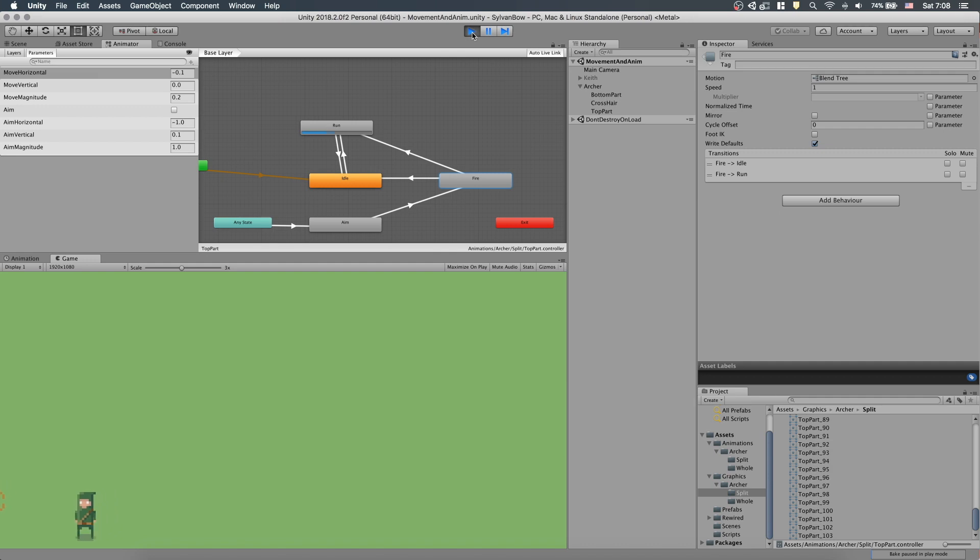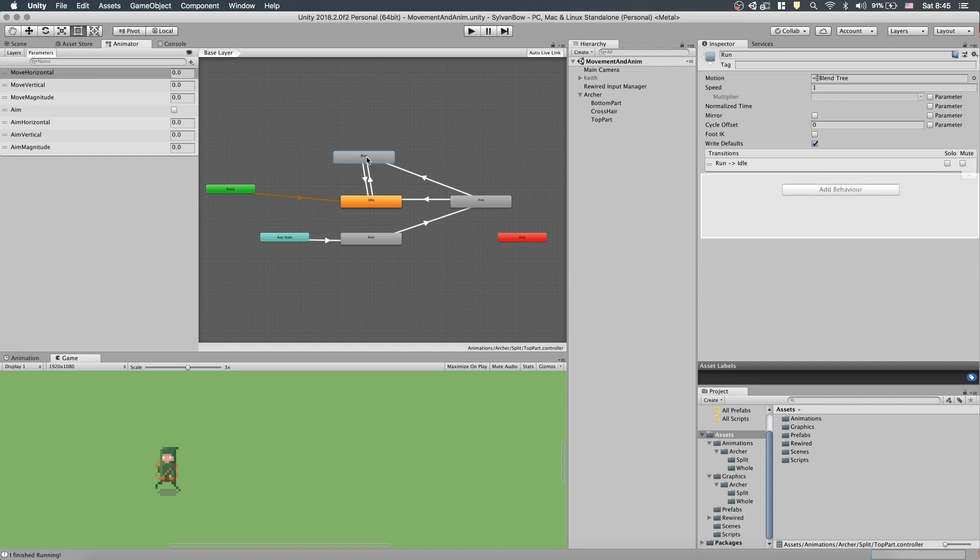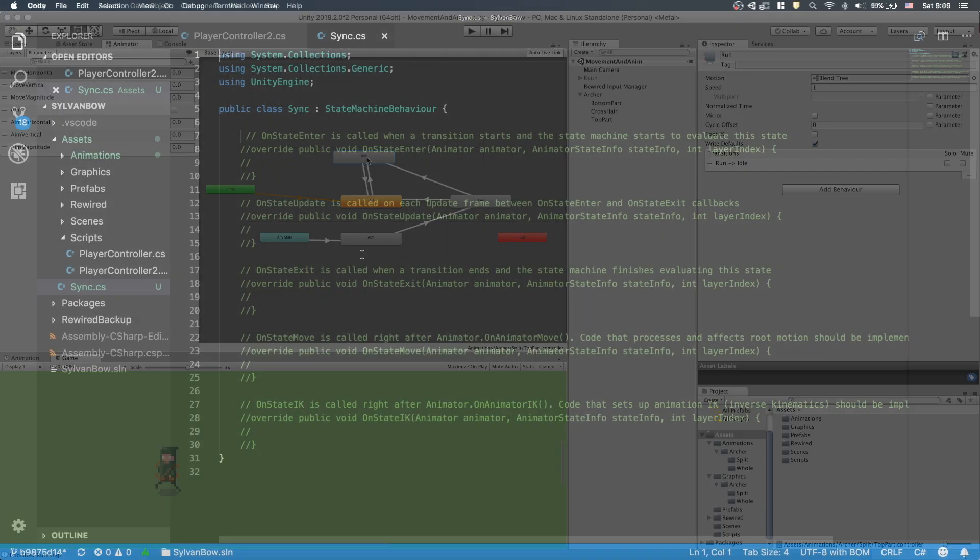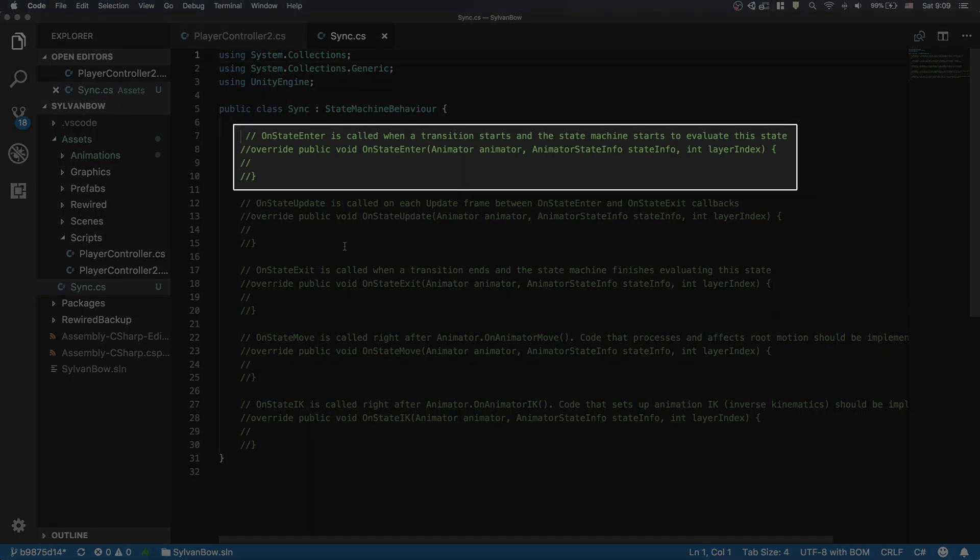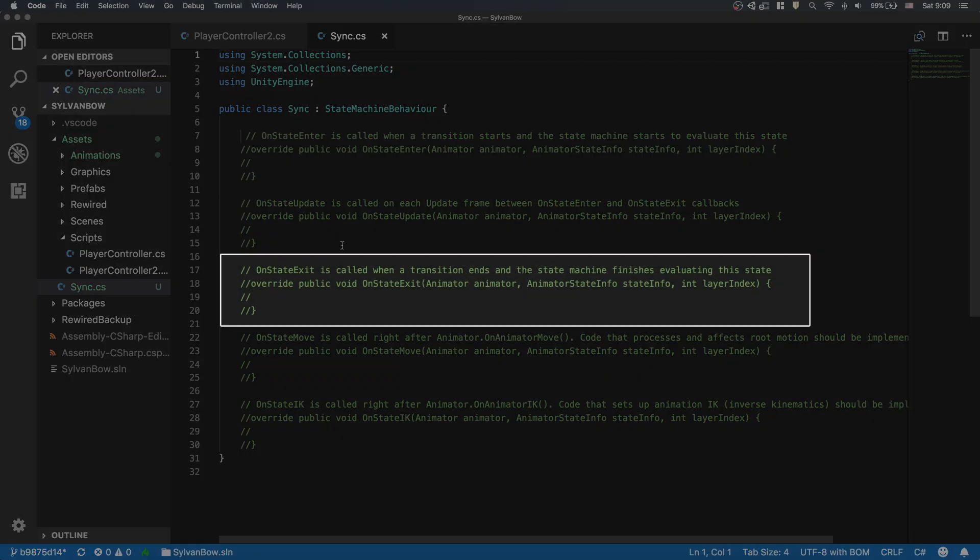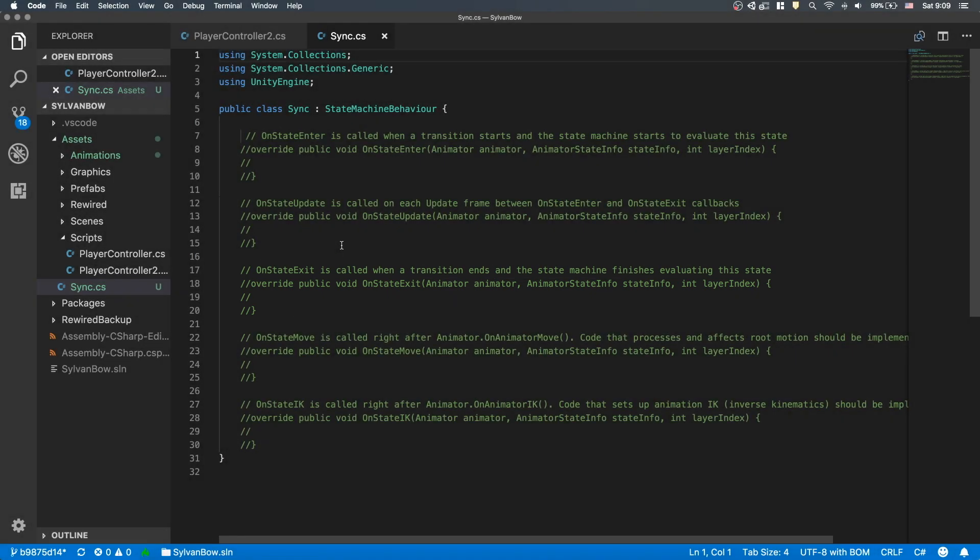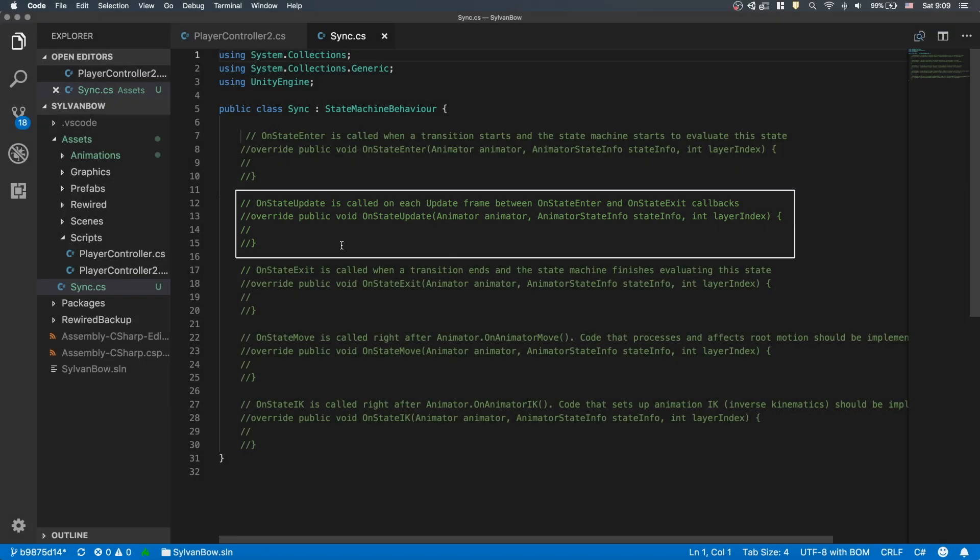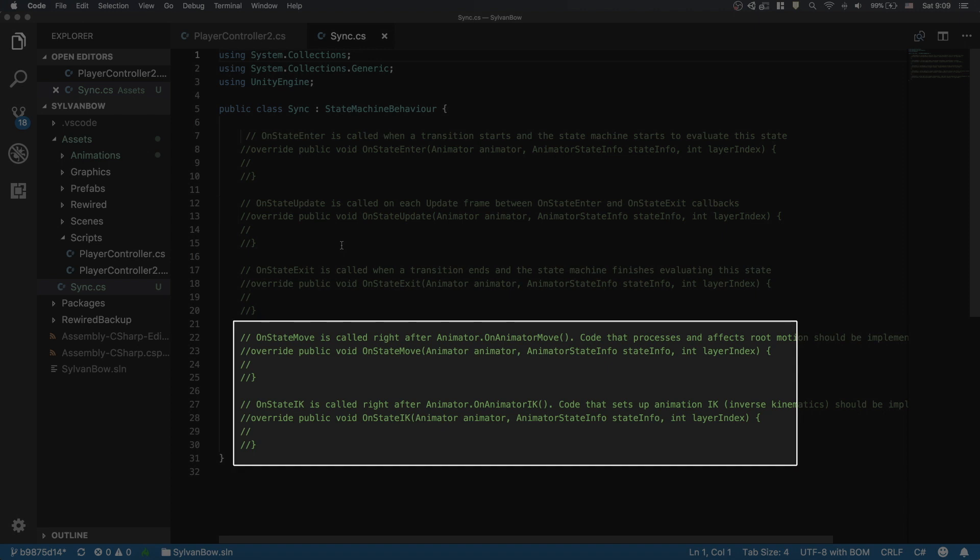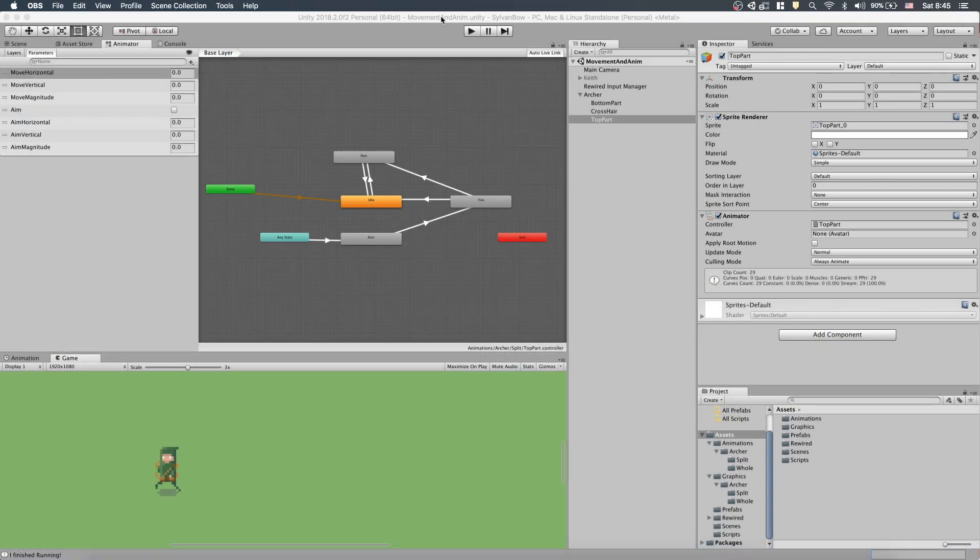A State Machine Behavior is a component that you can add to a State Machine state. It's like the Mono Behaviors for GameObjects, but this one is for States. It has the following useful functions which you can use to give extra logic to your State Machines: OnStateEnter, which is called on the first Update frame when the State Machine enters the given State; OnStateExit, which is called on the last Update frame when the State Machine exits the given State; and OnStateUpdate, which is called on all Update frames while the State Machine is in the given State, except the last and first frame. There are two other functions, OnStateIK and OnStateMove, but we won't cover these today because they are a bit different.